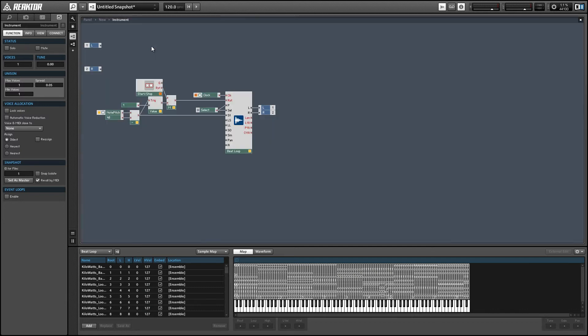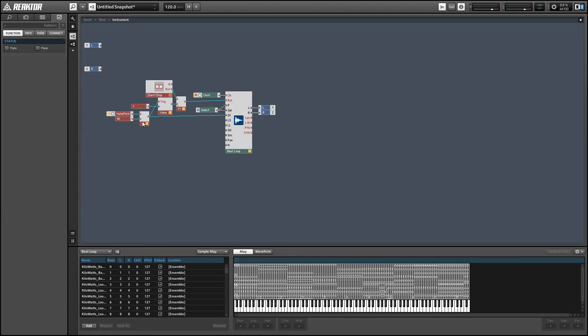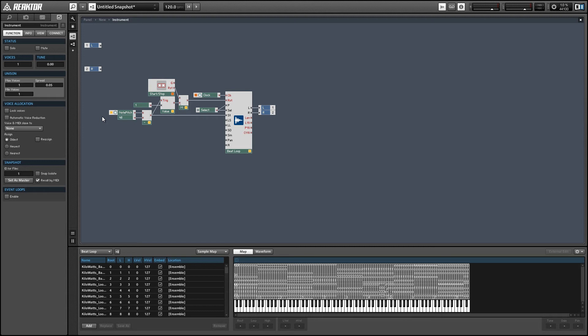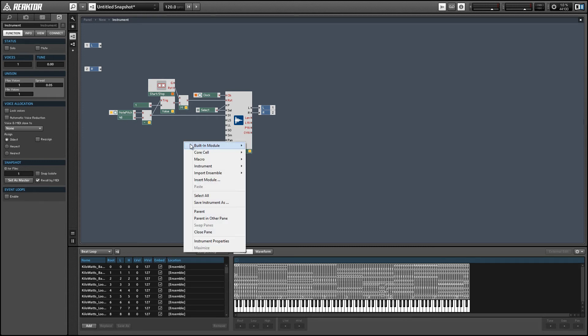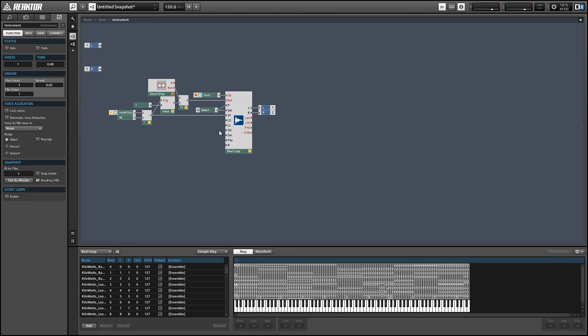Alright, so that seems to work just fine. Next, let's set up a stutter glitch function. And to do that, we're going to use the loop start and loop length inputs right here.